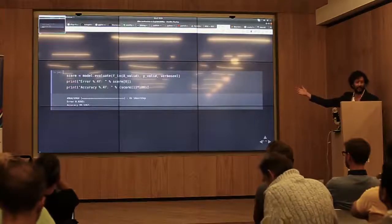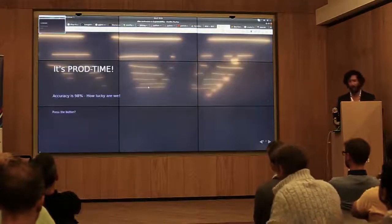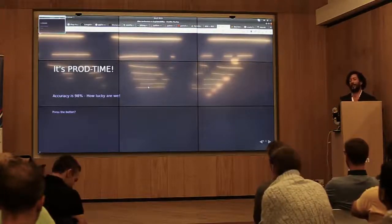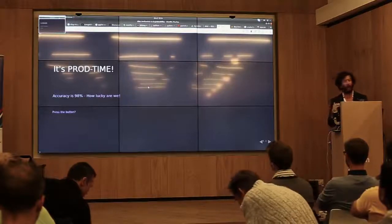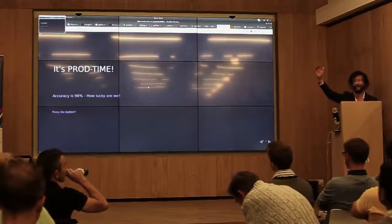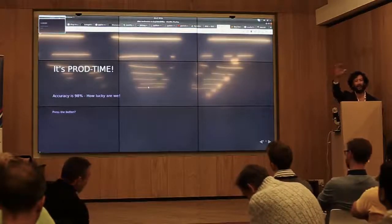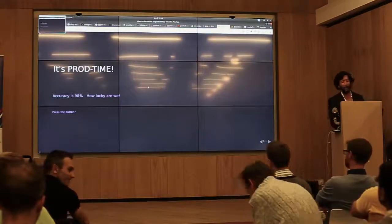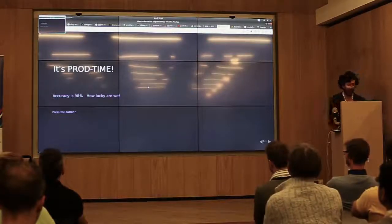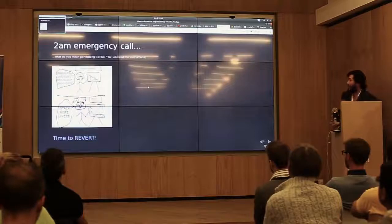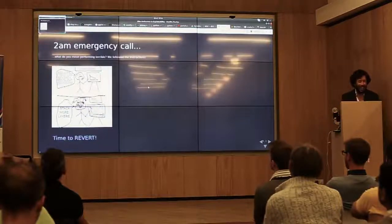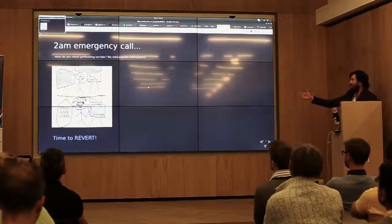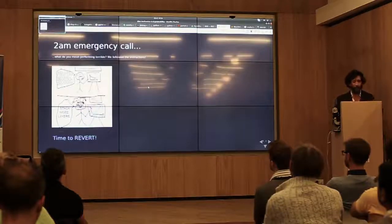Let's see how that model worked with our validation dataset. Look at that — 98% accuracy. How lucky we are! So who here thinks we should press the production button? Are we ready? About 95% of people raised their hand, and I was like — thank you. So basically, yeah, we pushed it to production because we saw high accuracy. And then: 2am emergency call. What do you mean it's performing terribly? We followed the instructions, we split the data, we even added more layers. They had to revert it.